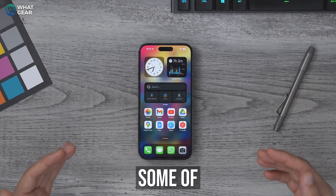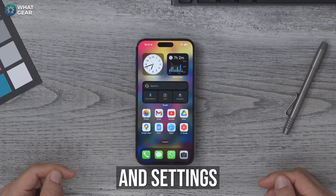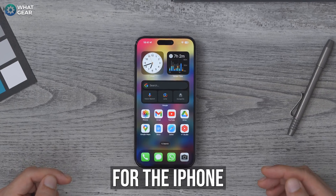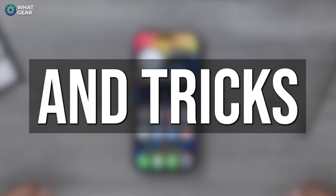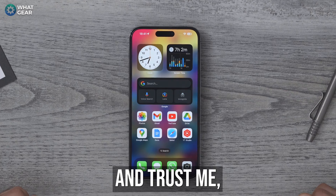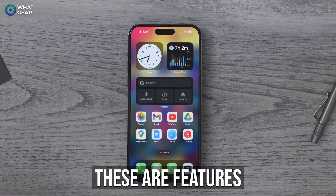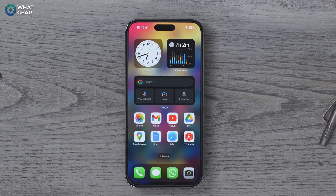In this video, you're going to learn some of the most valuable tips and tricks and settings for the iPhone — 15 tips and tricks to be precise. And trust me, these are features you don't want to forget.